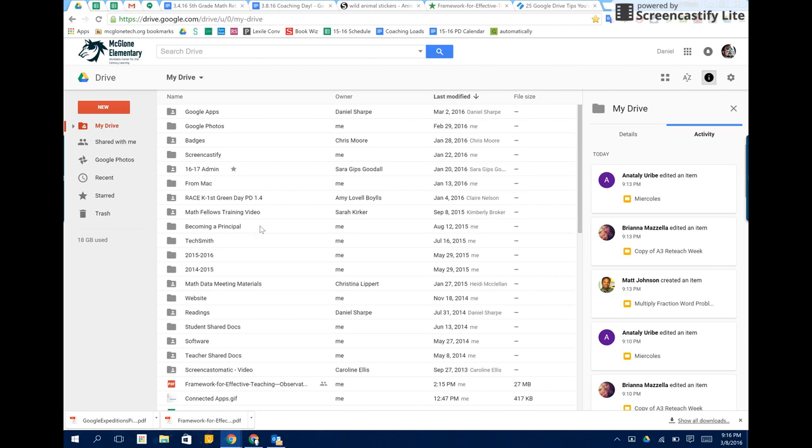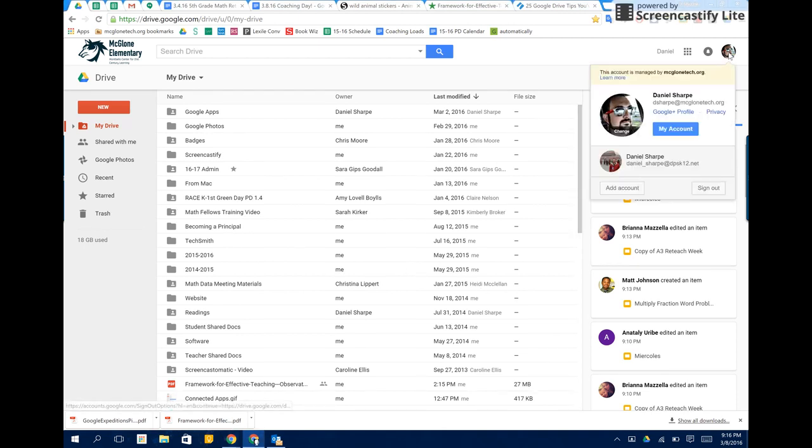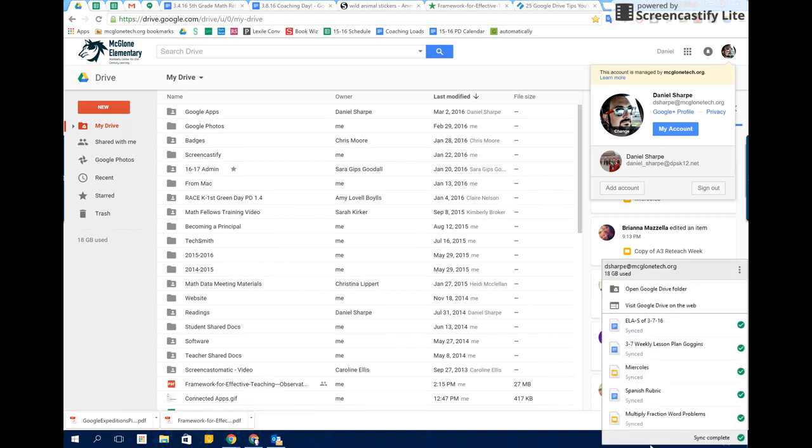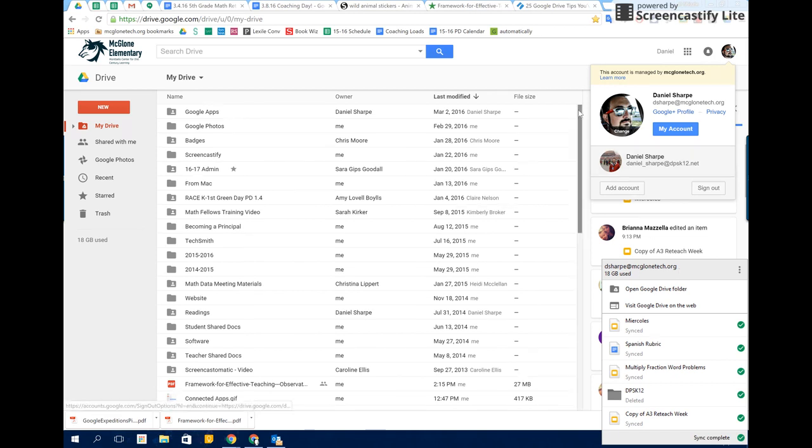First, what you need to do is log in using your main account that you're going to have on your Google Drive desktop app. You can see here that I'm logged in with my McGlone Tech account, and down here my Google Drive desktop app is the McGlone Tech account.